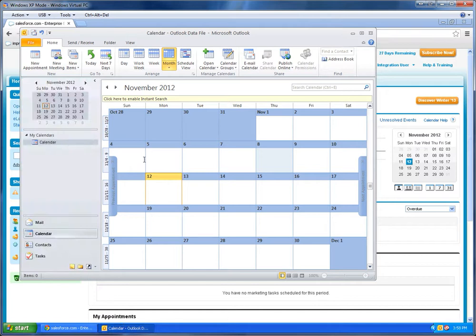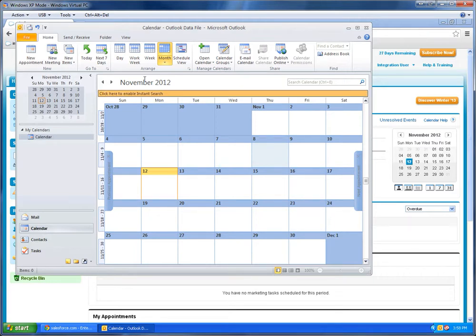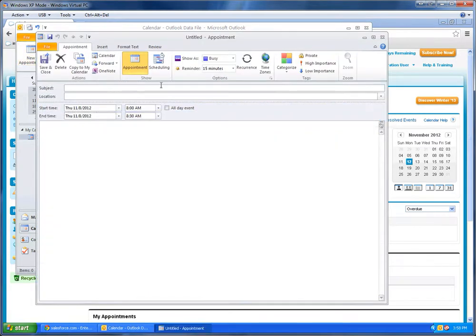So let's go ahead and add something to our Outlook calendar and show how it looks in Improvit. Here's my Outlook calendar, it is completely empty. I'm going to go ahead and make a new appointment.